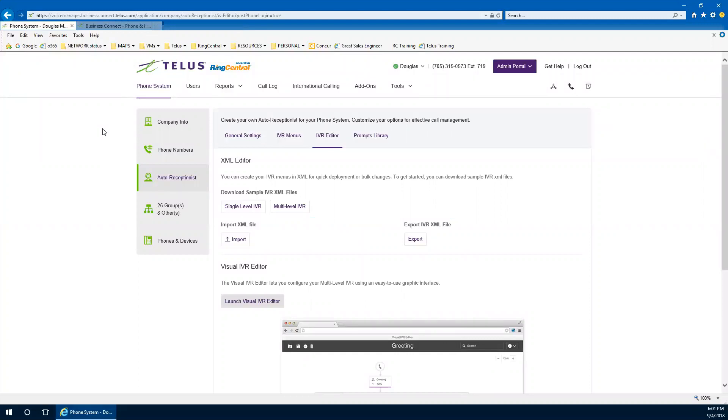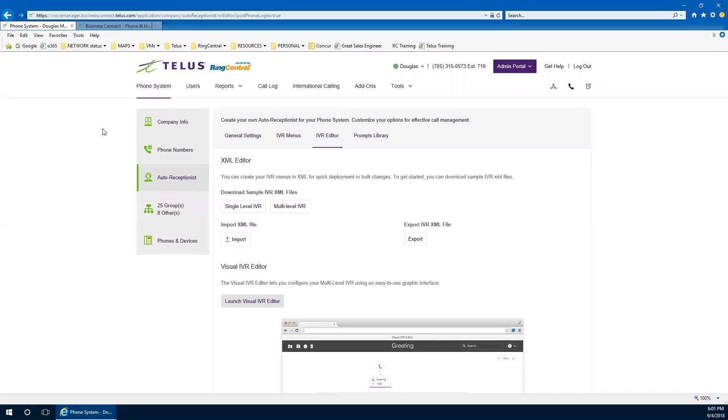And now we can quickly test it. If we dial two zero one six from one of our test phones, we should be able to hear what that attendance says. Thanks for calling your company. If you know the extension number dial it now for sales, press one, for service, press two, for the operator, press zero, to use the directory, press nine. Perfect. That's exactly what we need. And that allows us to now take calls.